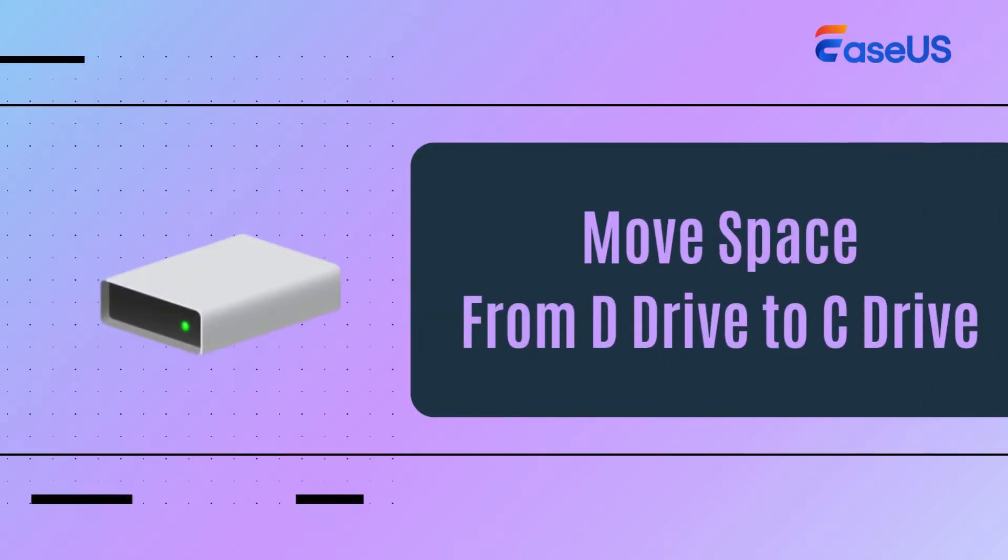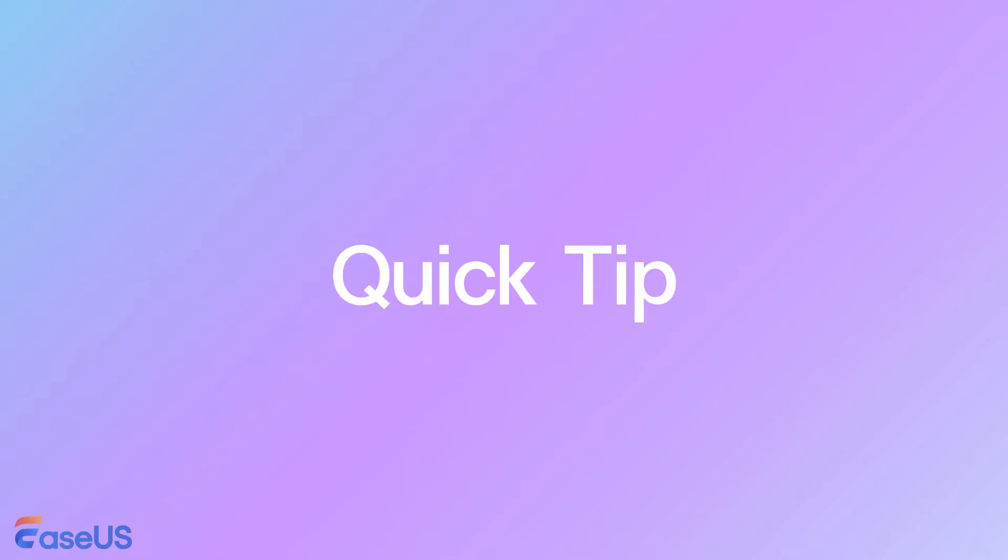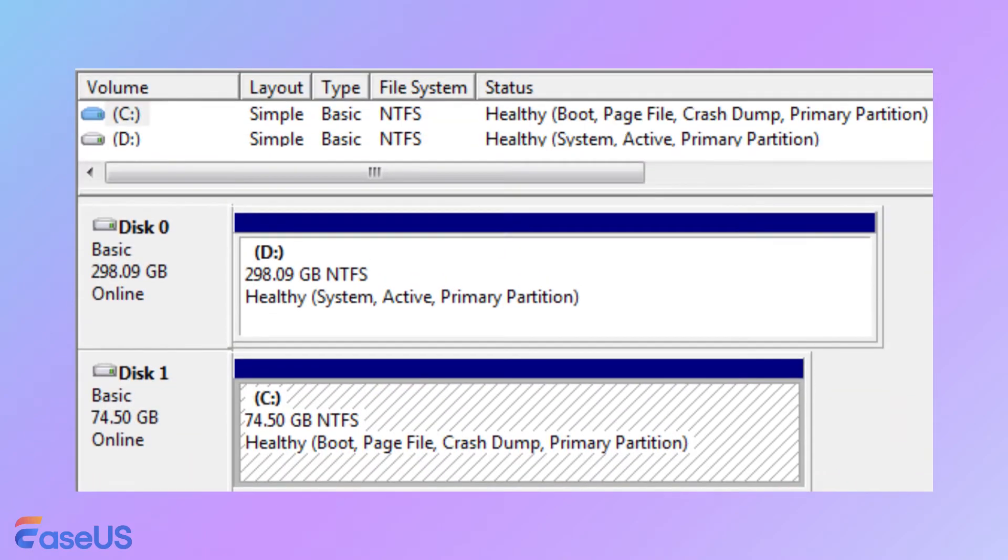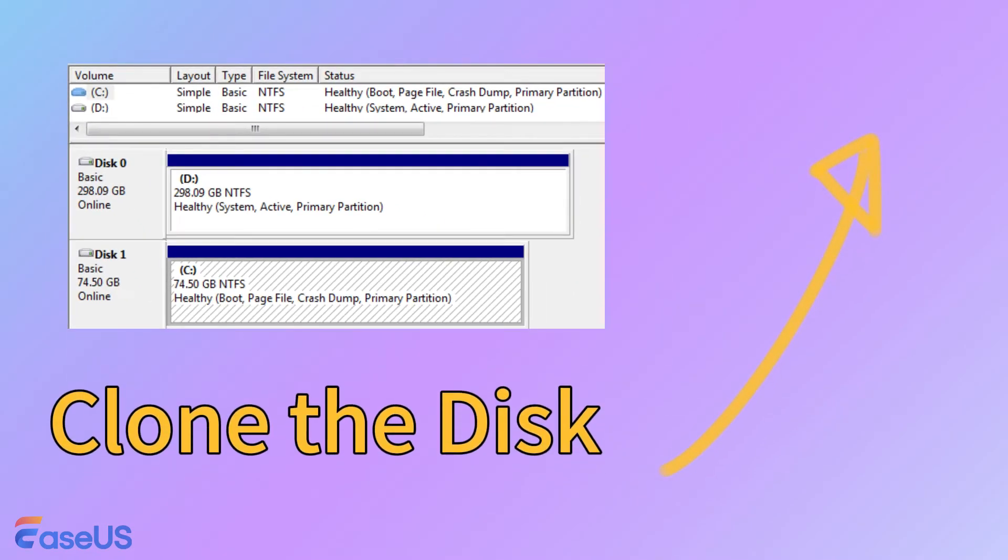Subscribe to our channel and let's move to the detailed steps. Quick tip: If your C drive and D drive exist on different disks and the disk lacks free space, the best choice is to purchase a new larger disk and follow this video guide to clone all your data to it.